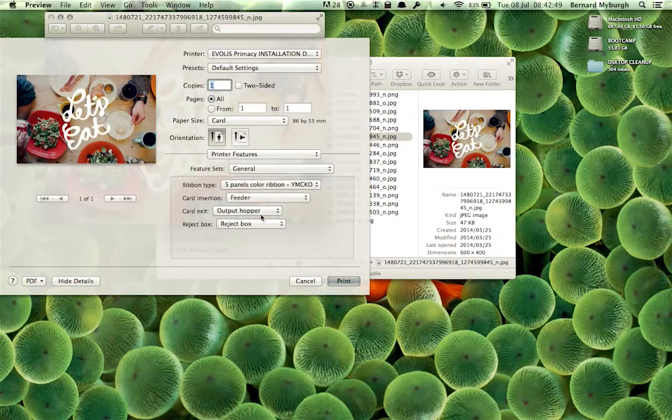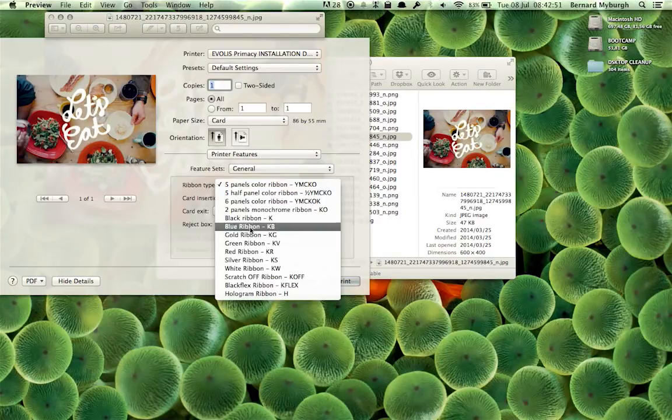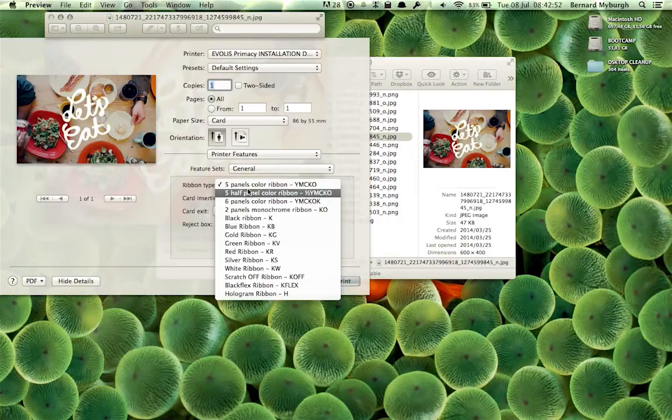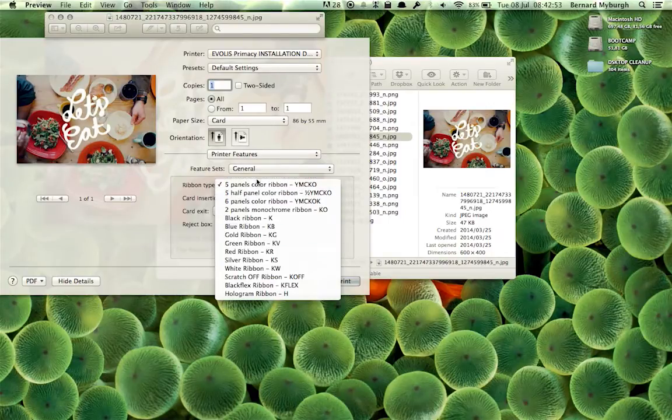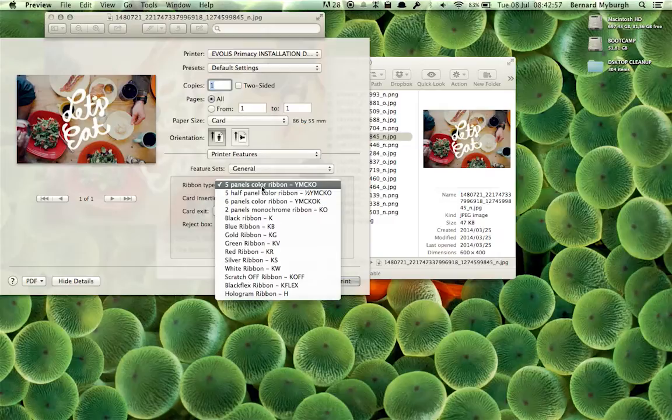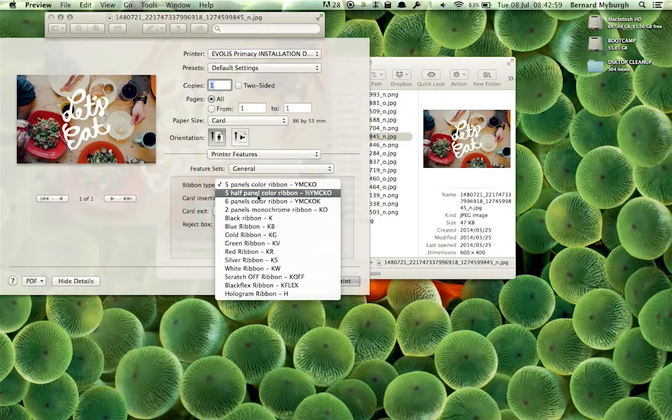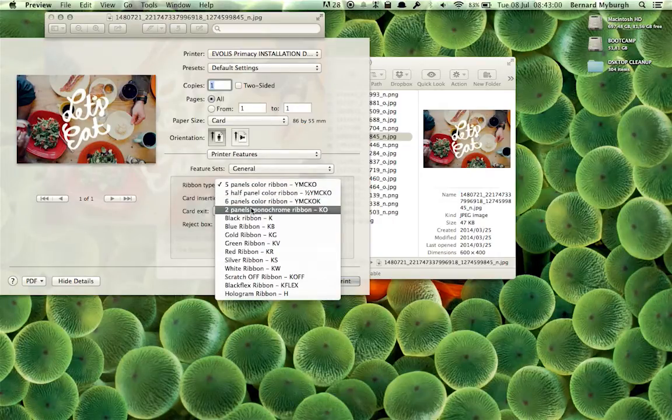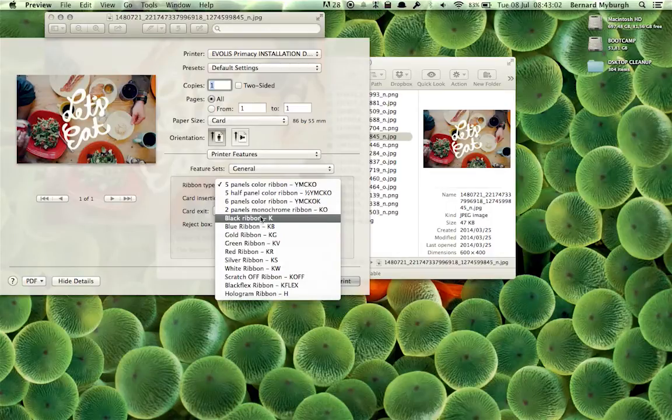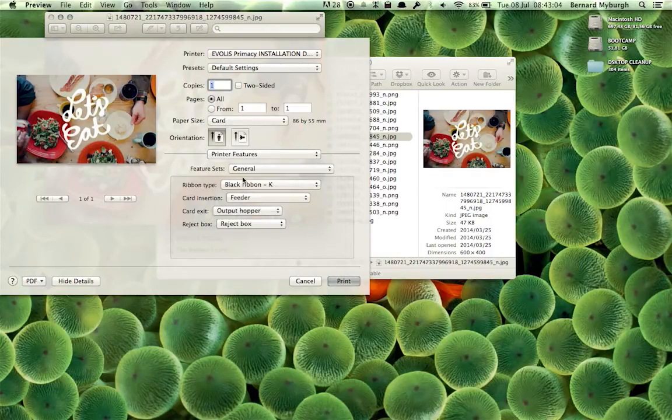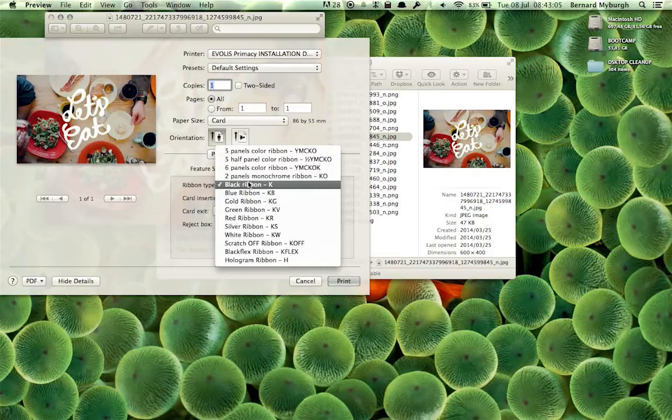For instance, under General, you can go and set the printer type. It assumes you're using a full-color YMCKO Ribbon, like it's the most popular ribbon. But sometimes you might be using these other ribbons. And then in that case, you'd have to go and actually set the ribbon.